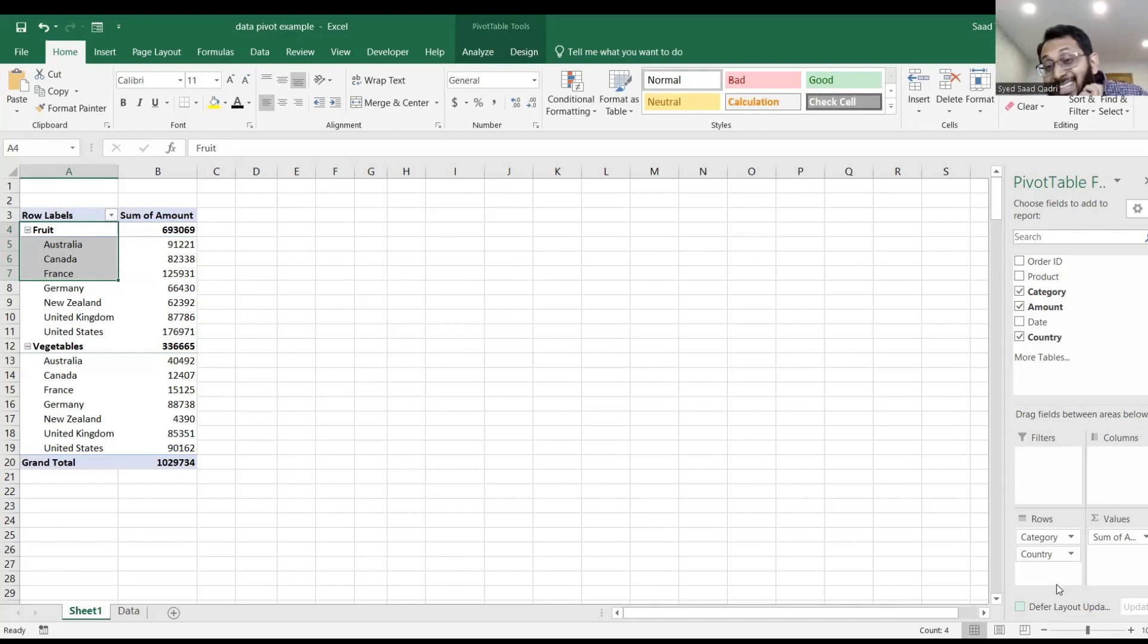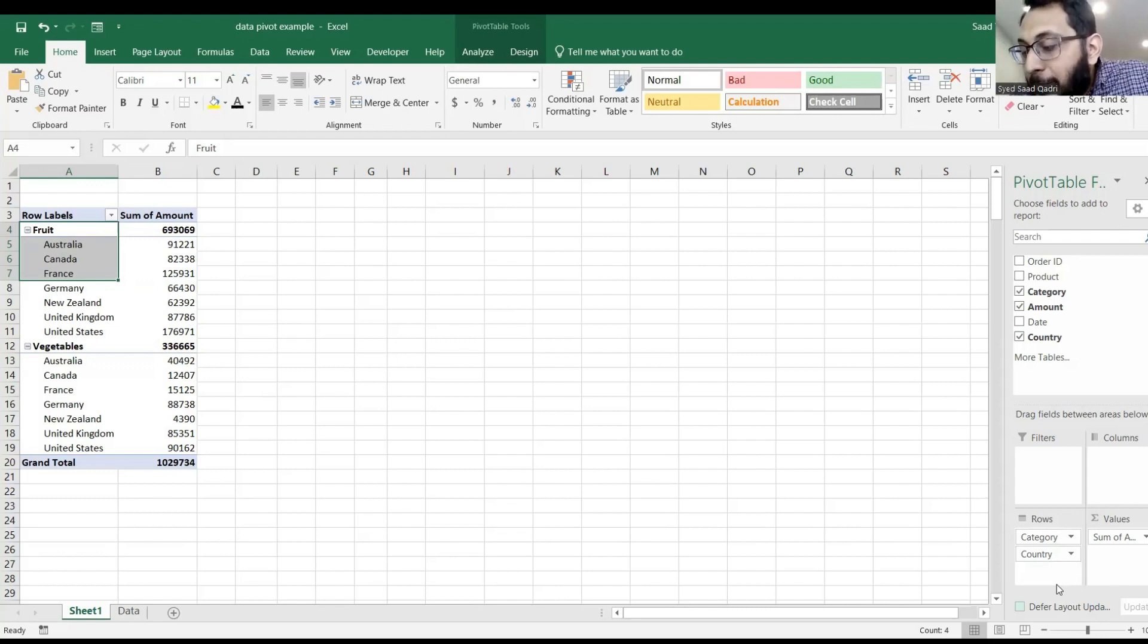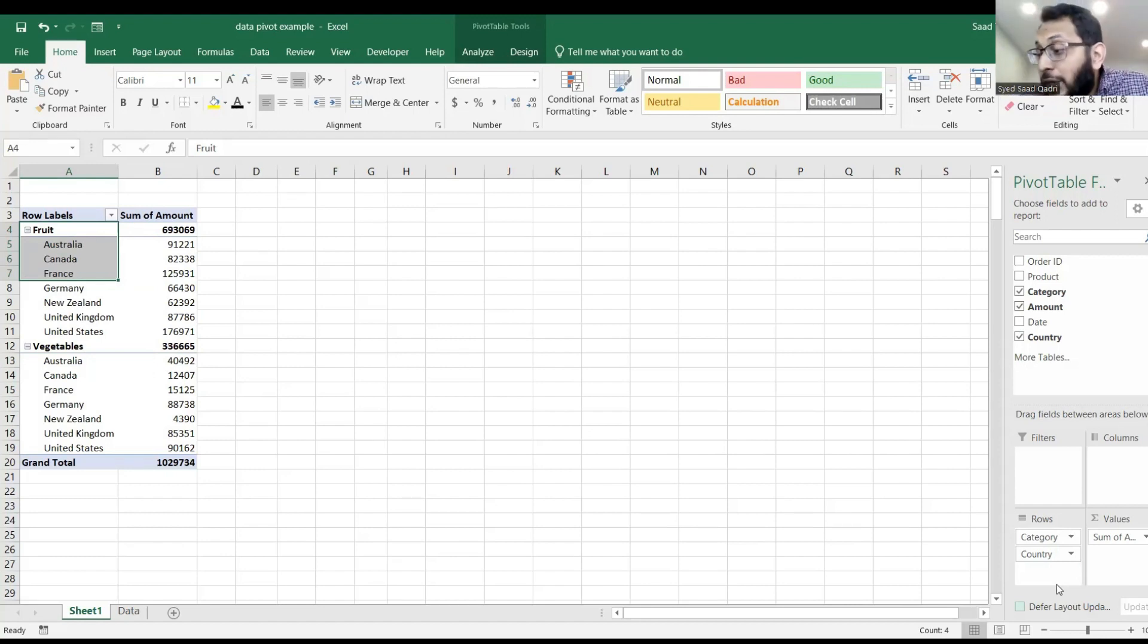So the sequence in which you put the items in the rows can define how you want these items to be broken down.